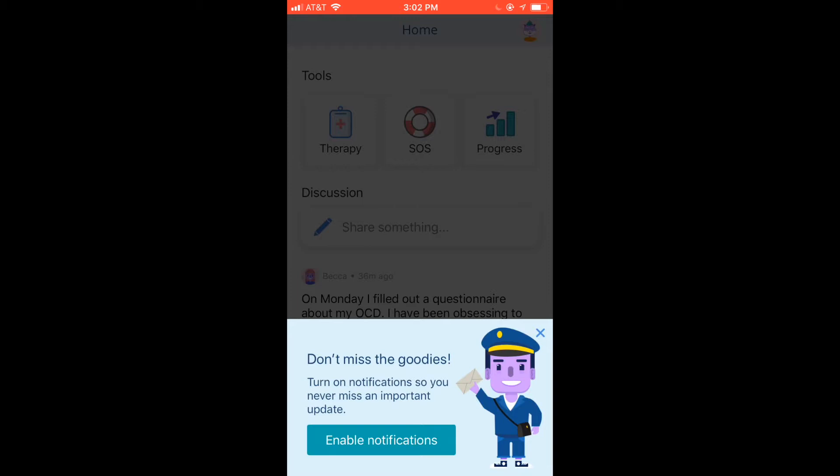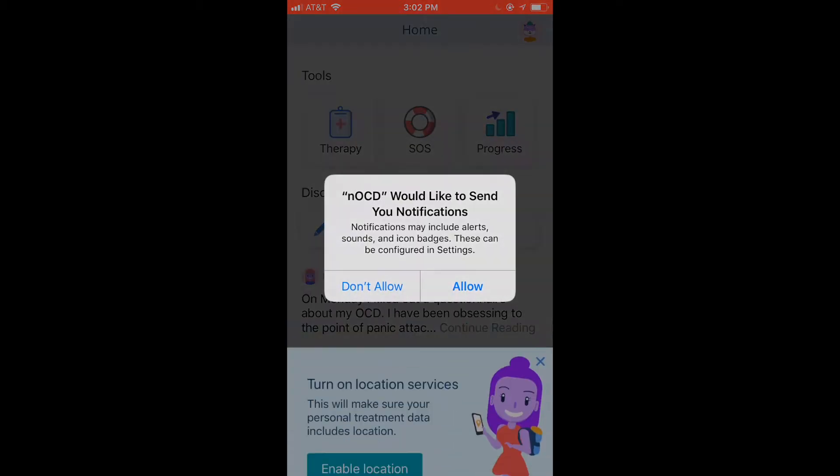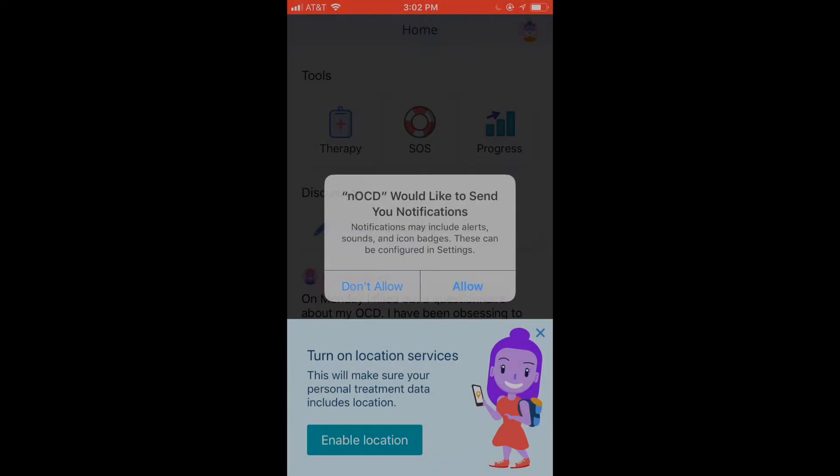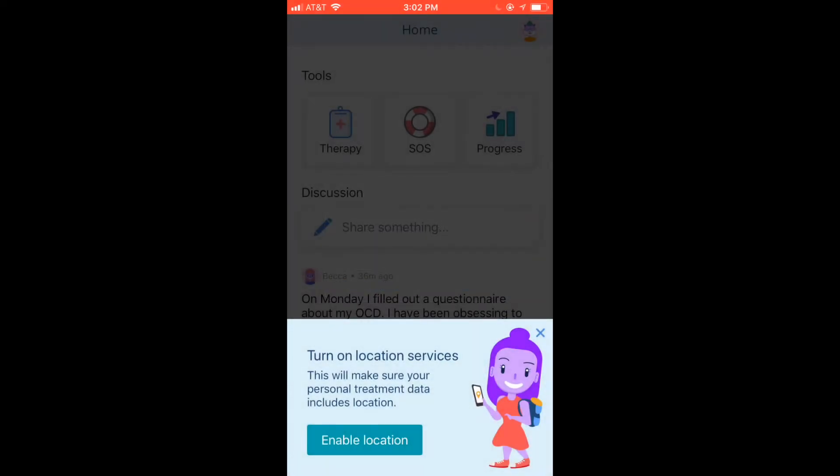Next, let NoCD send you notifications so you don't miss important updates, and also let NoCD see your location so it can track where you're practicing your exposures.